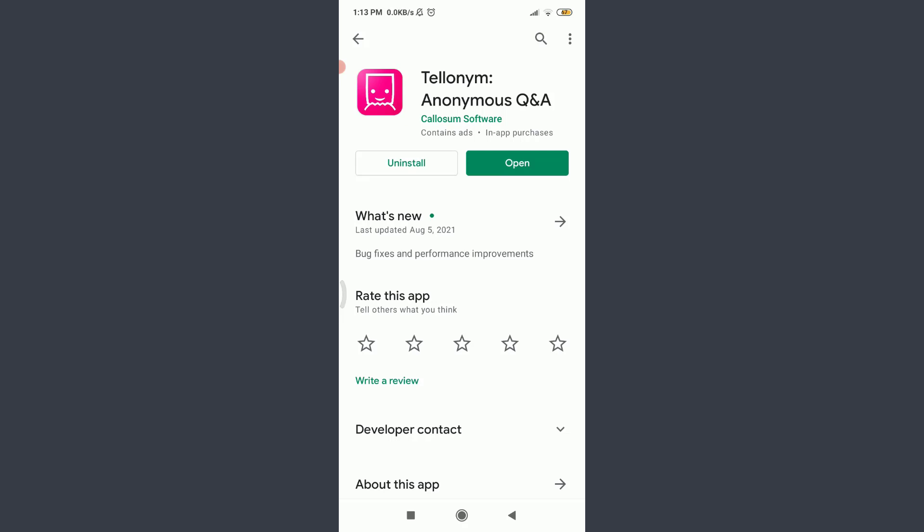Instead of open, sometimes the app may offer you an option of update. Tap on update and make sure to make your app updated. An outdated app could also be the reason you're facing the login error, so make sure to make your app updated.